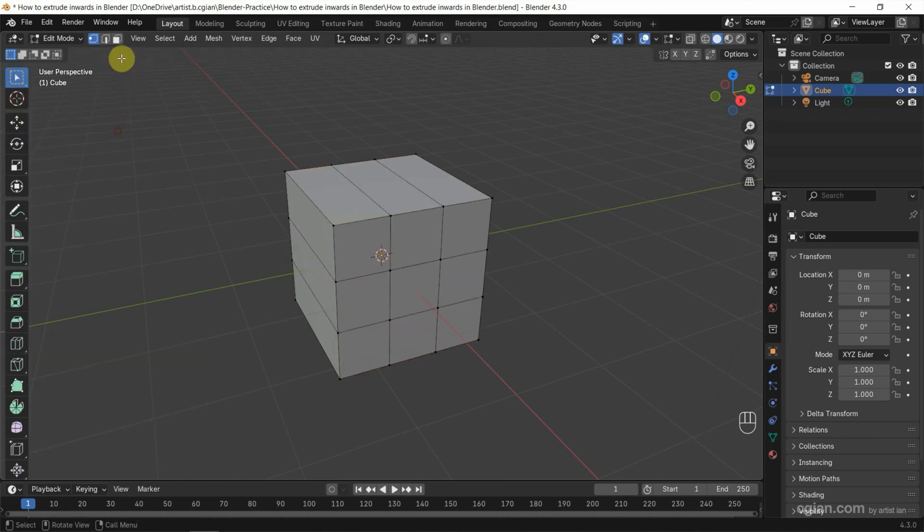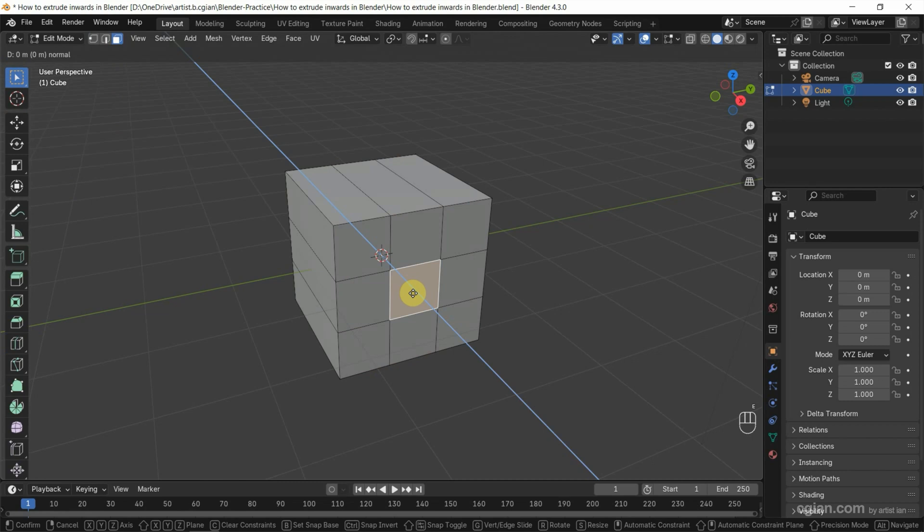So I select the face in the middle. If you want to extrude, we can press E and move the cursor. We can extrude and move the cursor to the front. We can extrude outwards.